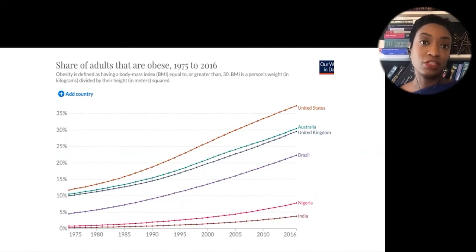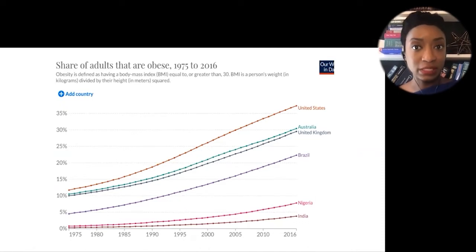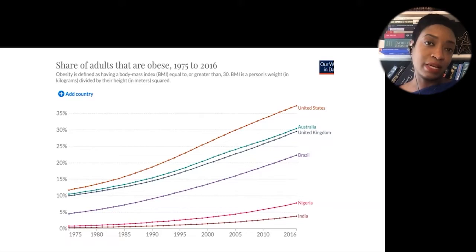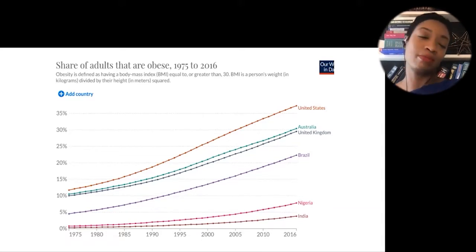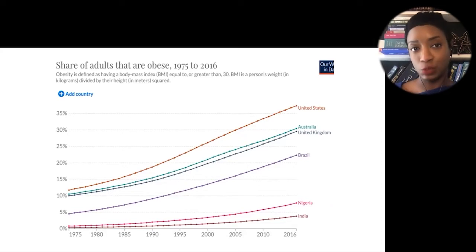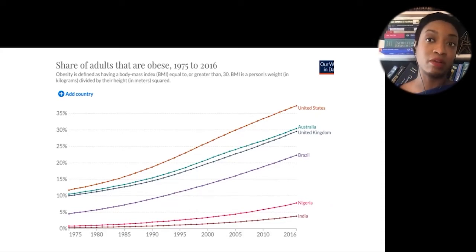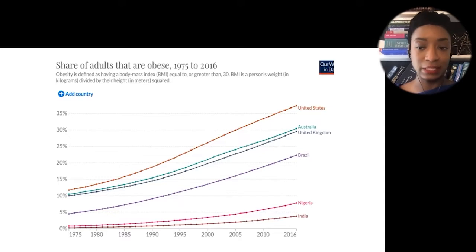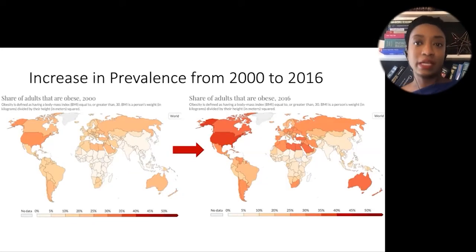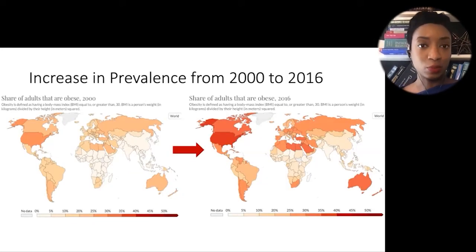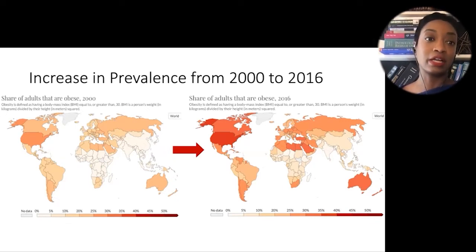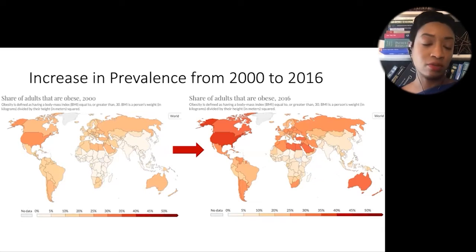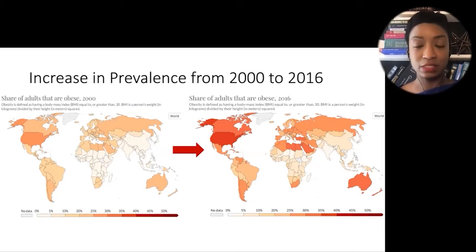Looking specifically at patients diagnosed with obesity — those with a BMI greater than 30 — the trend still remains the same. From 1975 to 2016, there is an increase in prevalence of patients diagnosed with obesity, and from 2000 to 2016 the same exact trend worldwide, with those colors darkening, correlating to an increased percentage of the population affected by these disease processes.